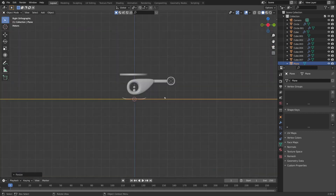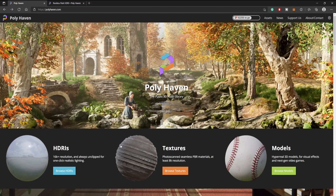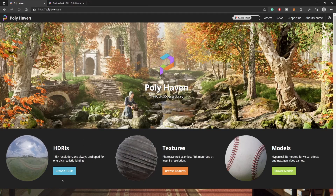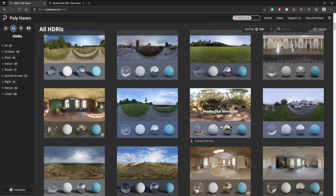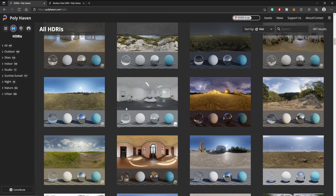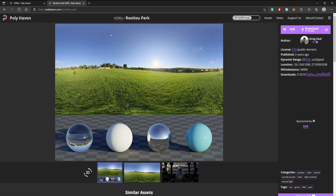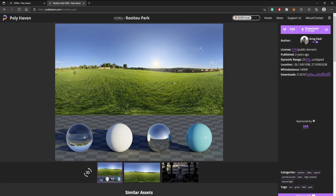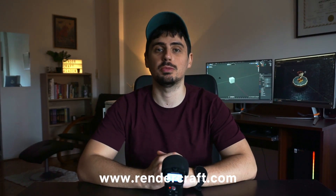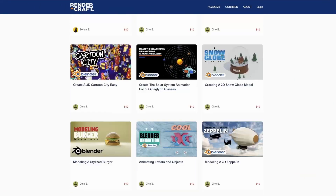Now we can focus on adding lights. For the lights we are going to use HDRIs, and the best way to find free HDRIs is to go to polyhaven.com. Here you will be able to browse HDRIs — they have a huge collection of environments which you can use for your scenes, and you will also be able to see material preview and how the environment is going to affect your materials. For my scene I decided to go with the rooftop park. You can select any environment, download it, and change the resolution. If you want to learn how to use Blender and become a professional 3D artist, check out our online academy at rendercraft.com, where there are more than 80 courses available.